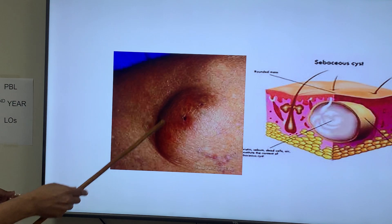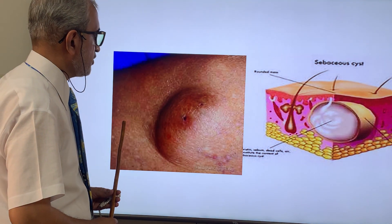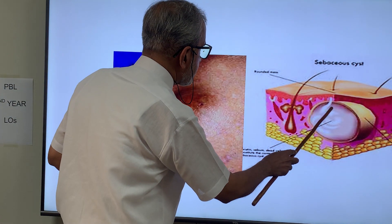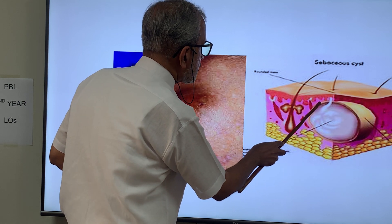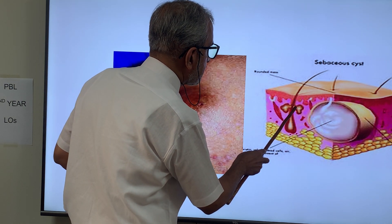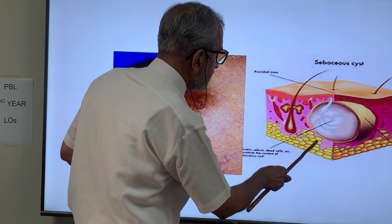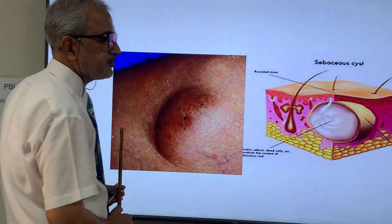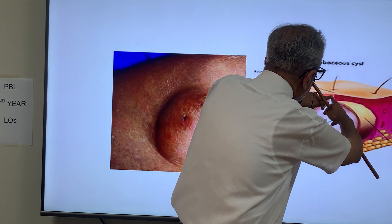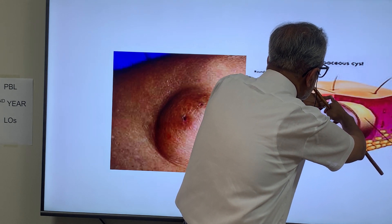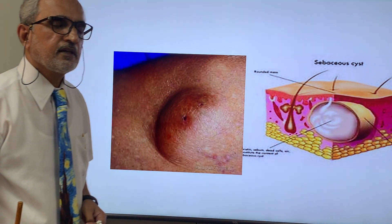Now this is the dynamic diagram representation of the sebaceous cyst. This is the sebaceous gland opening into the site of the hair follicle. The duct gets blocked, the gland distends, and sebum collects in it. When it expands further, the fixed part — the opening into the hair follicle — cannot expand proportionally, so it appears as a dip, and you get the punctum.